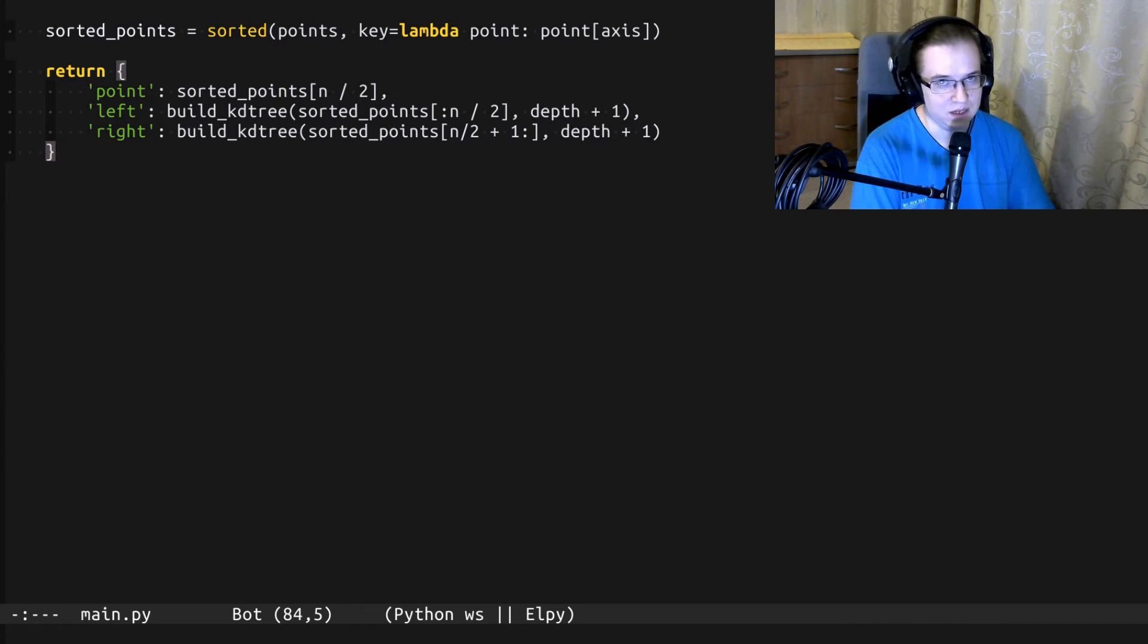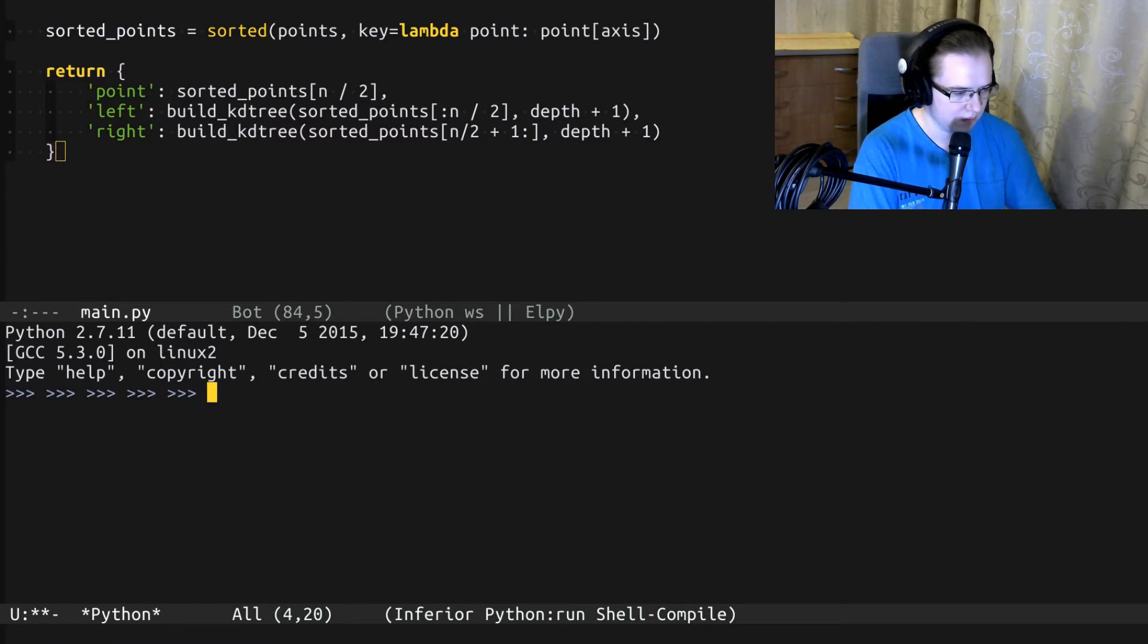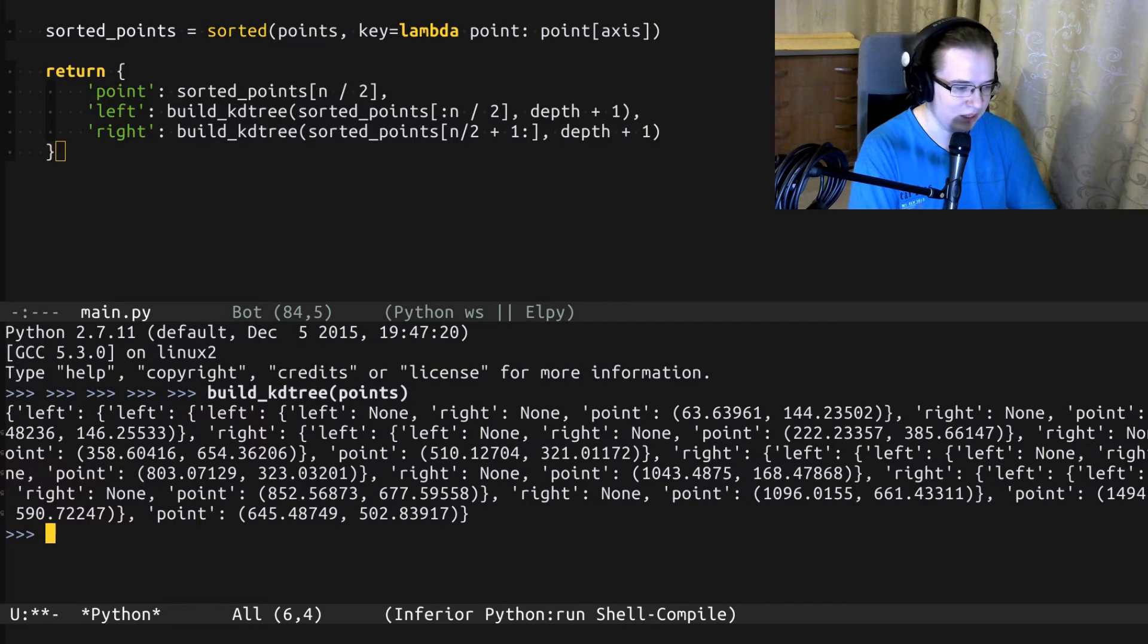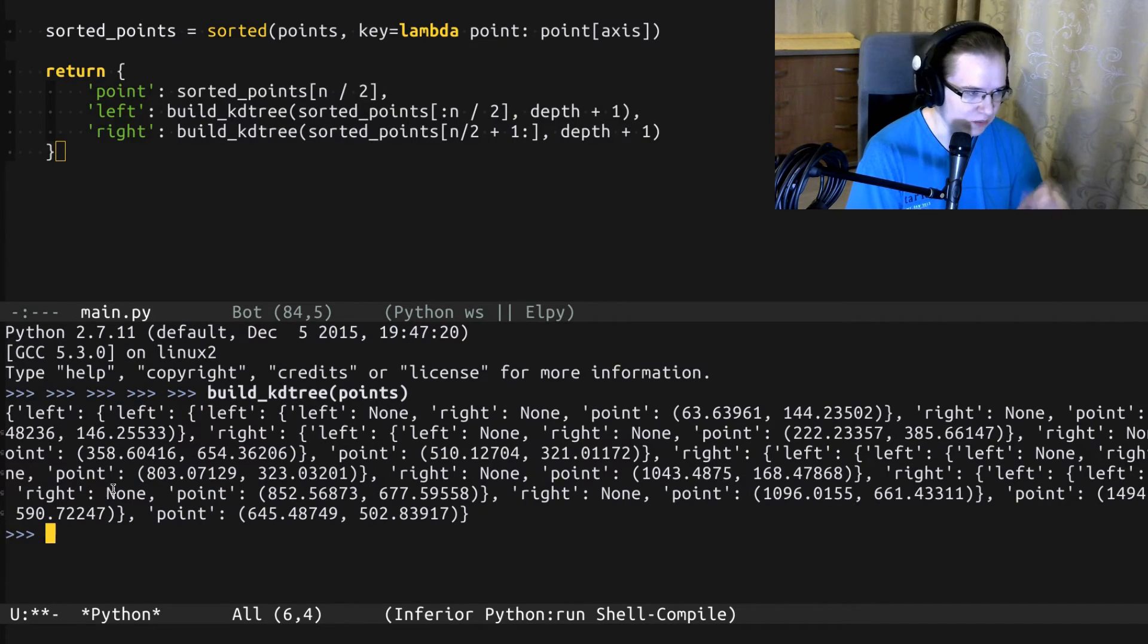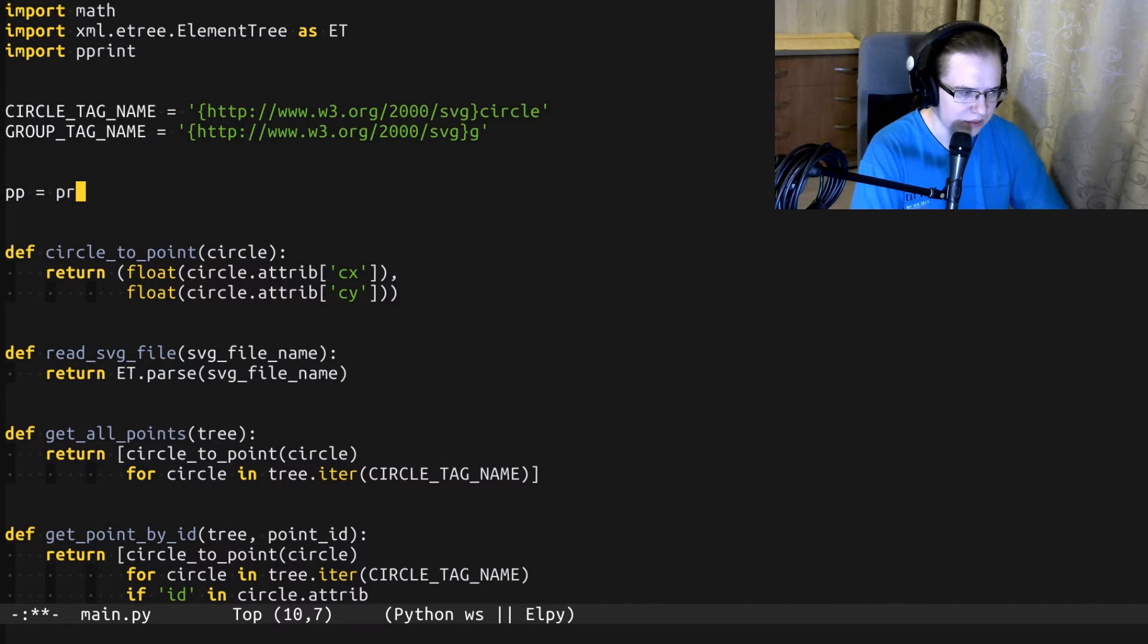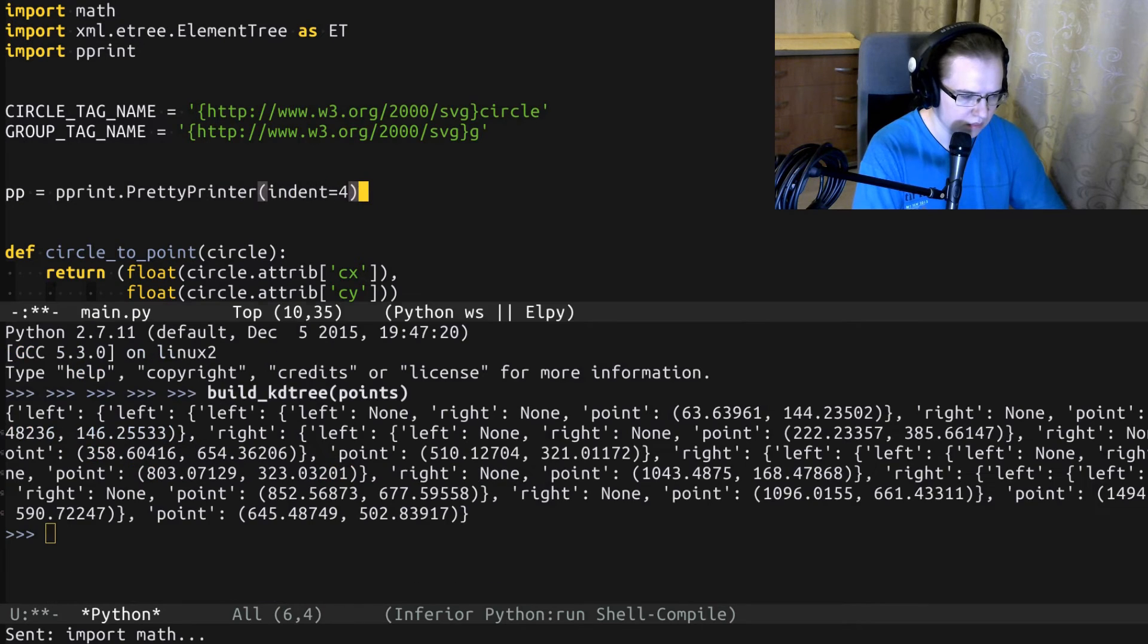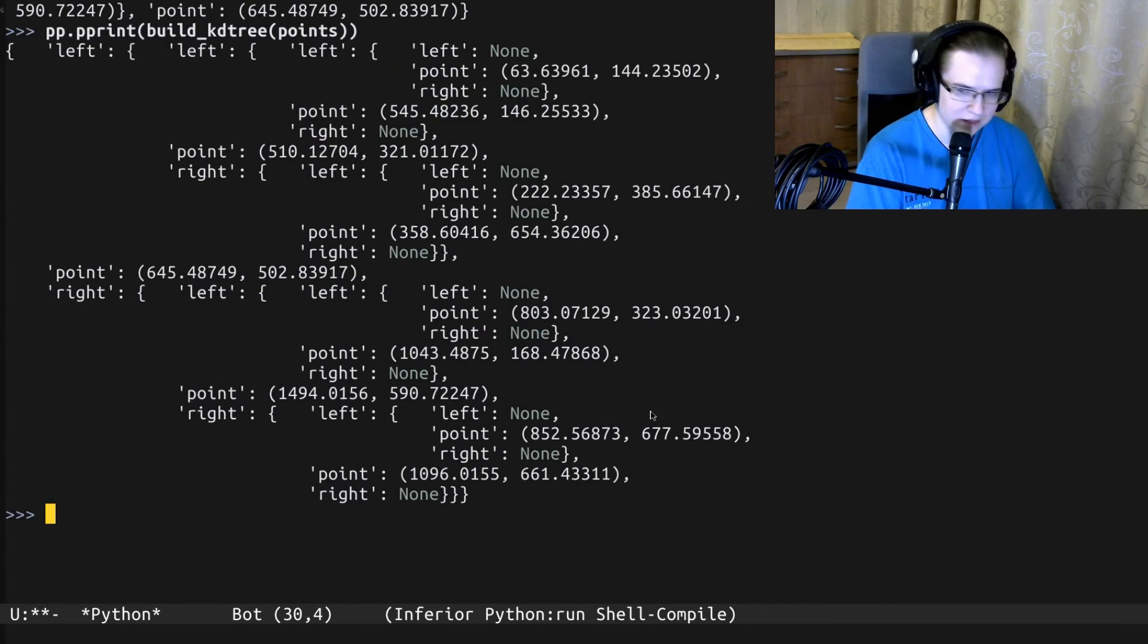Alright, let's see how it works. Let's build the KD tree from the points that we loaded from the SVG document. And here we go, this is how the KD tree looks like. It's not really readable, is it? Let's pretty print that structure. Let's import the pprint module and construct a pretty printer. So yeah, this is how it looks like pretty printed.